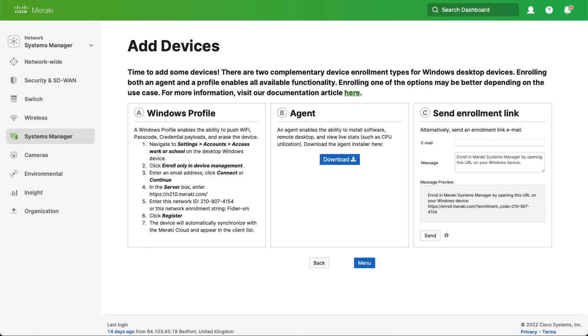Hello. Today we're going to talk about how to enroll a Windows computer into Meraki Systems Manager. There are two different ways that we can do this.